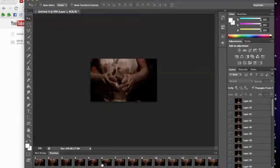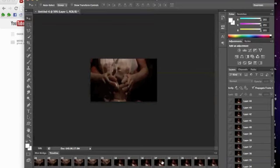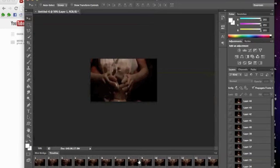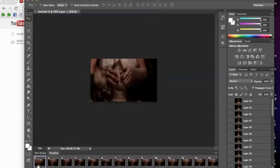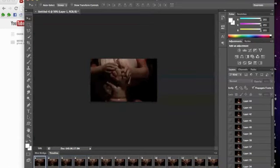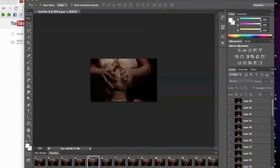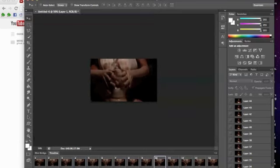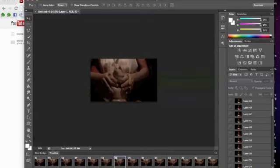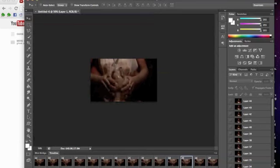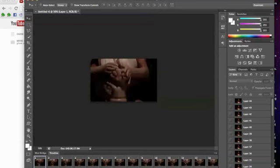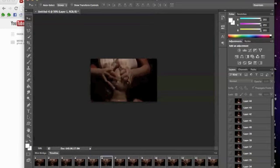And then if you want to get rid of some frames just to make it not so long, if you want a shorter gif, maybe you can take out the first five frames or so by selecting the first one, holding shift, selecting the fifth one, clicking the trash can, and then it'll just get rid of those first five frames. That's a perfect gif if I've ever seen one, that is good.